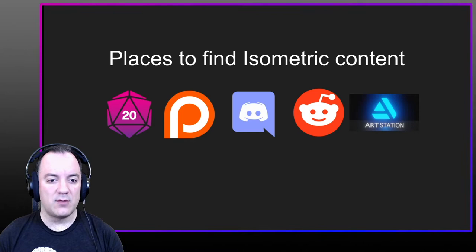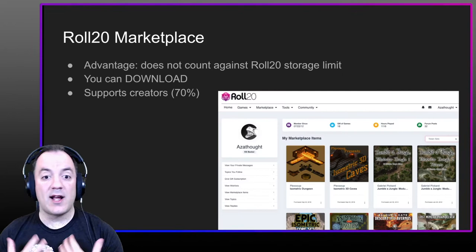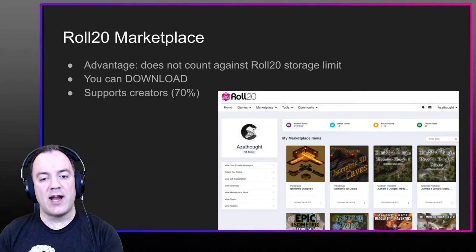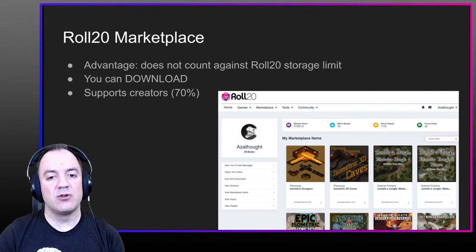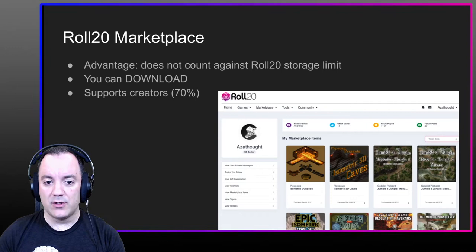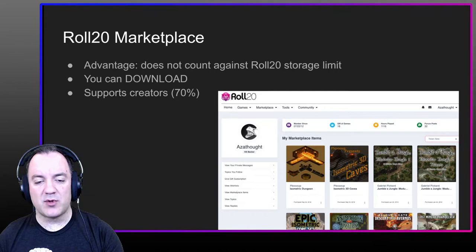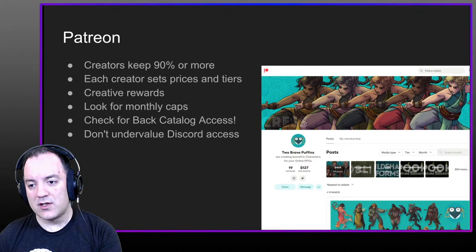Let's get into where good places are to find isometric content. Where I got started was the Roll20 marketplace — that's where I first ran into isometric art assets for VTTs. Not everybody uses Roll20, but you can download anything you buy there and have the actual files. If you are using Roll20, things you buy there don't count against your usage quota and still support creators. Creators get about 70%, which is pretty standard across online marketplaces.